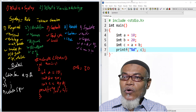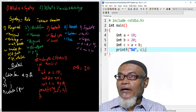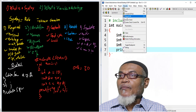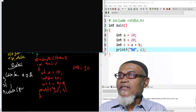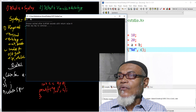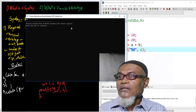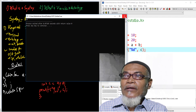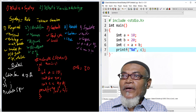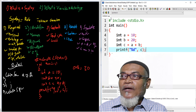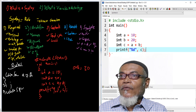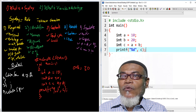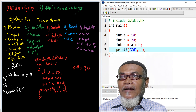So these are some of the rules which are required in C programming. So let us execute and see what happens. When we execute, we are getting our answer as 30. So that wraps up what is a syntax.